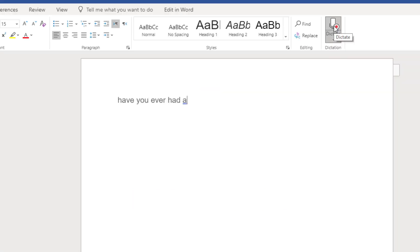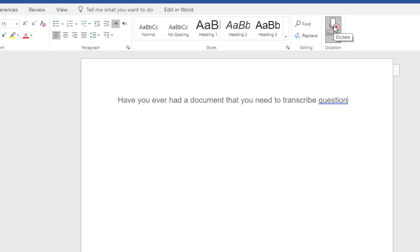Have you ever had a document that you needed to transcribe? Instead of typing, you can now use your voice. Period.